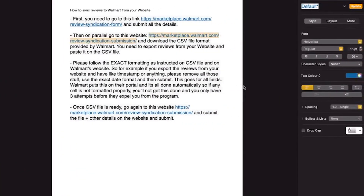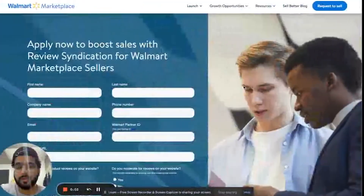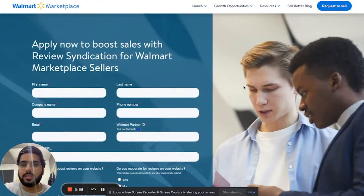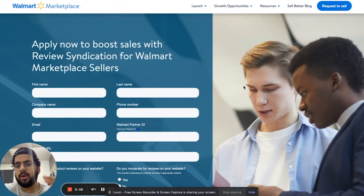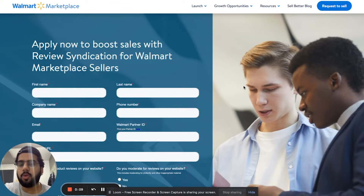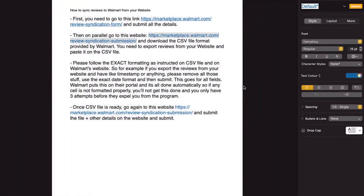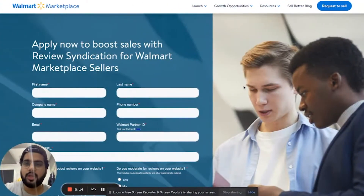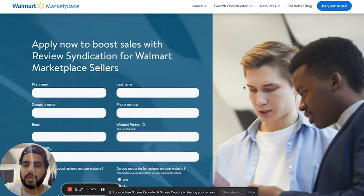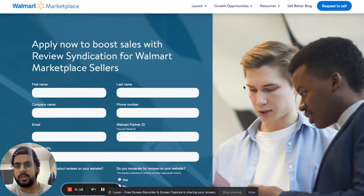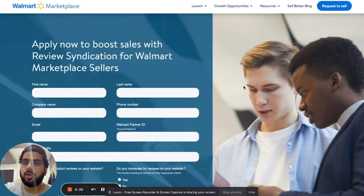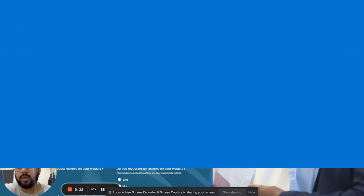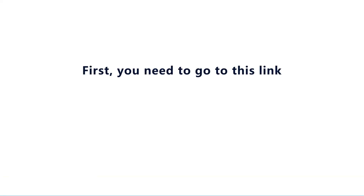Hey there guys, my name is Sheik Ravi and I'm making this video to show you how you can sync your reviews from your website to your Walmart listing. It's a two or three step process, and I'm going to share the links and all the relevant materials with you. I'm going to show you how you can do it.